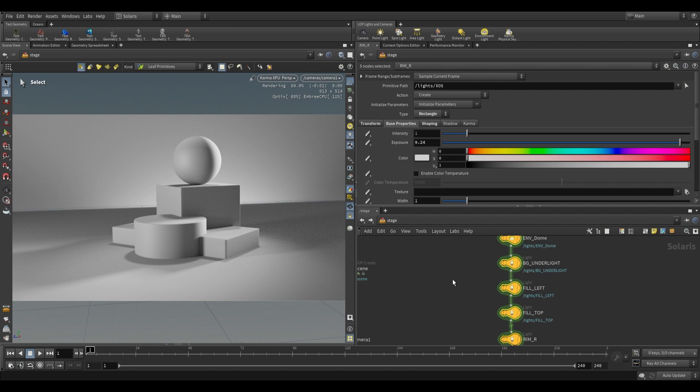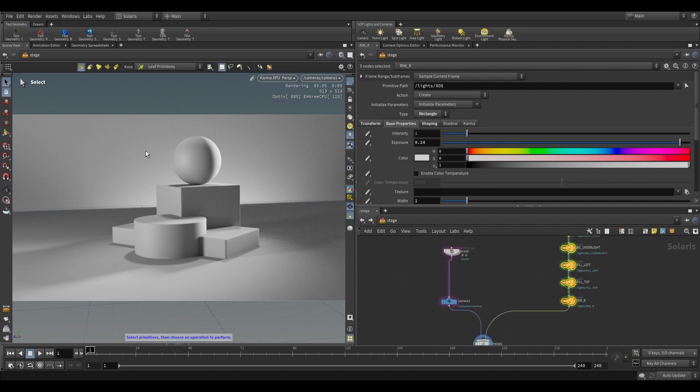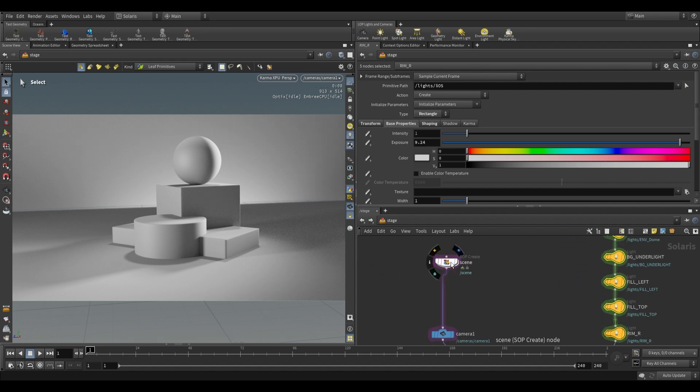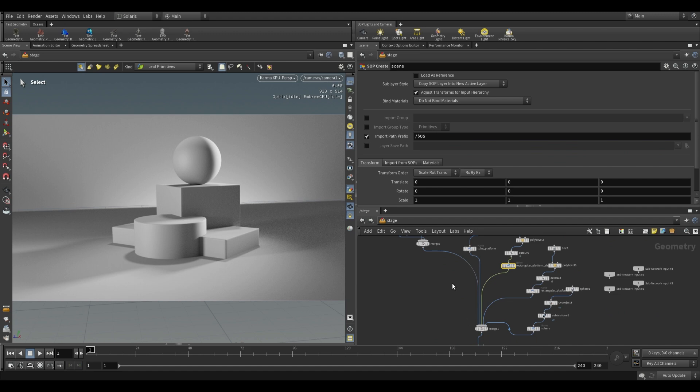We just have a bunch of lights over on the side and we have this small scene which is just made up of a few pieces of geometry built in a subcreate.